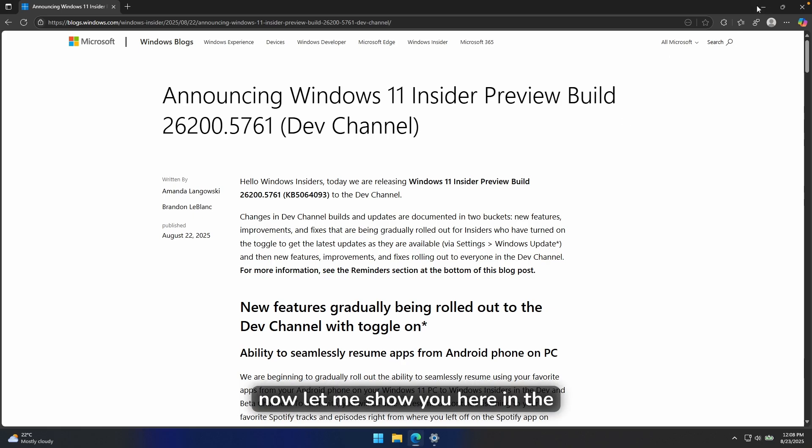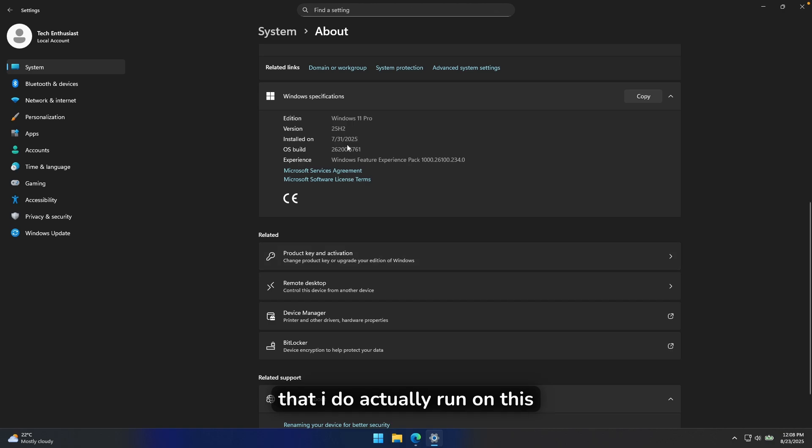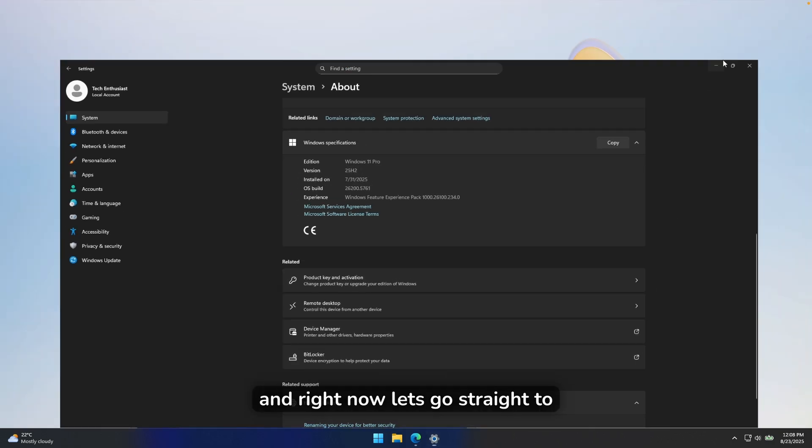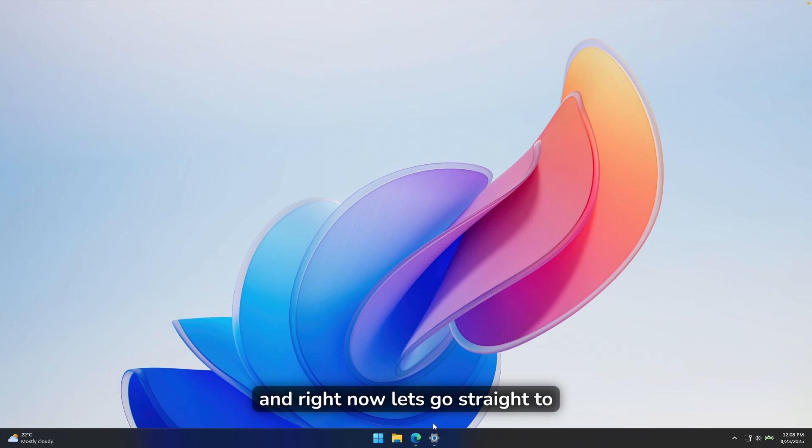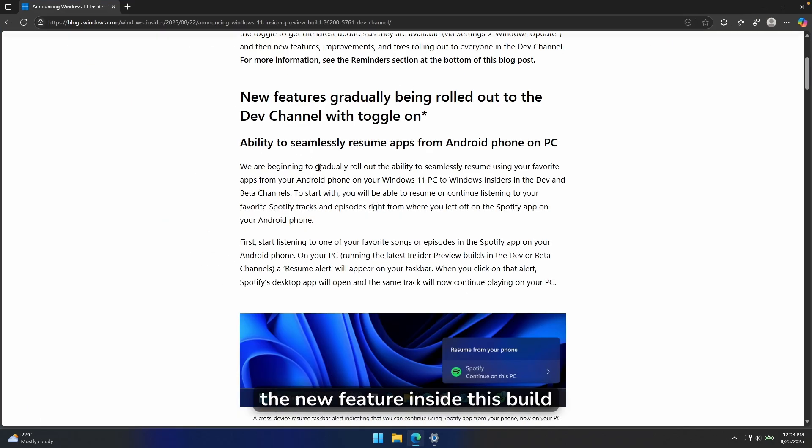Now, let me show you here in the settings that I do actually run on this build. So 26,200.5761. And right now, let's go straight to the new features.